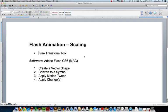So, one quick review: Flash animation basics—create your vector shape, convert it to a symbol, apply your motion tween, apply a change. Let's do that.